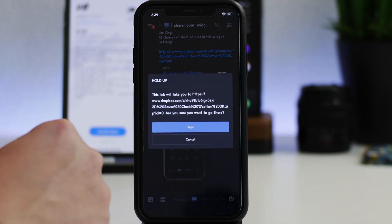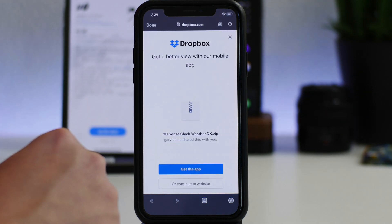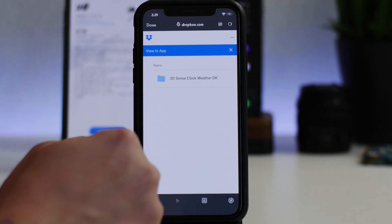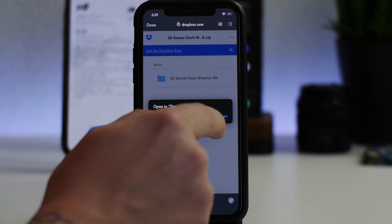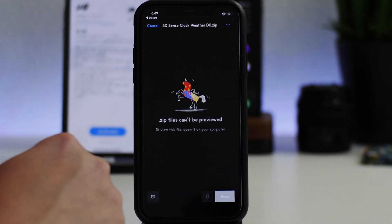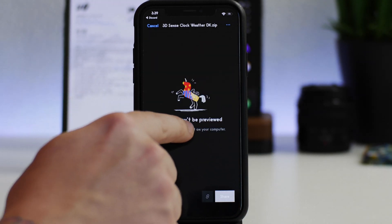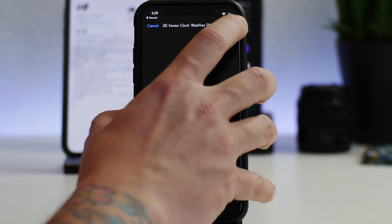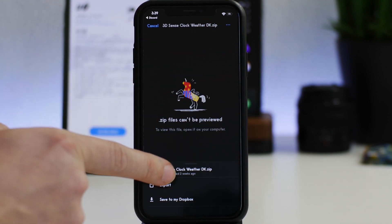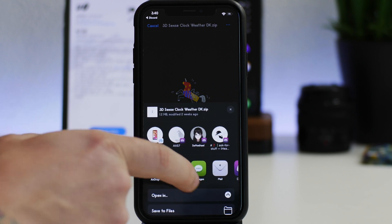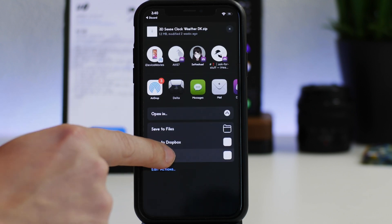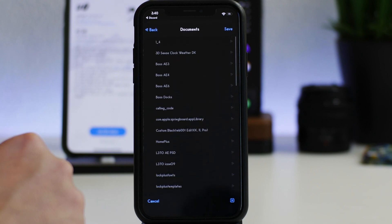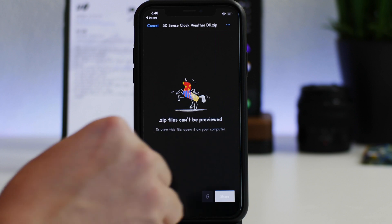So from iHeaven you can just click on the Dropbox link, click on yep, and then you can continue to website right here. From here I can click view in app and it'll take me to Dropbox and this will allow me to export this widget. As you can see, zip files can't be previewed. Just click the three dots in the upper right and then on the bottom here you can click on export. Then what we're going to do is save it to Files. Let it export, it'll save it to documents, just click on save.